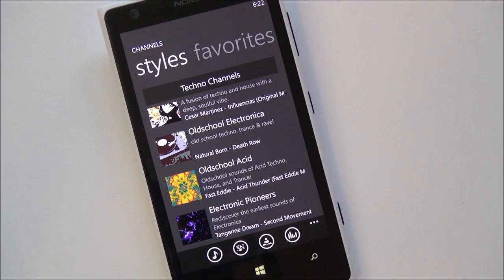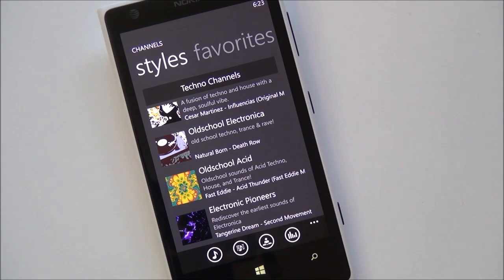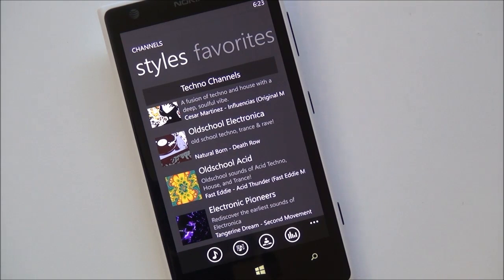We'll of course keep you posted when the final version goes public. And head to Windows Phone Central for more information. Take care, everybody.